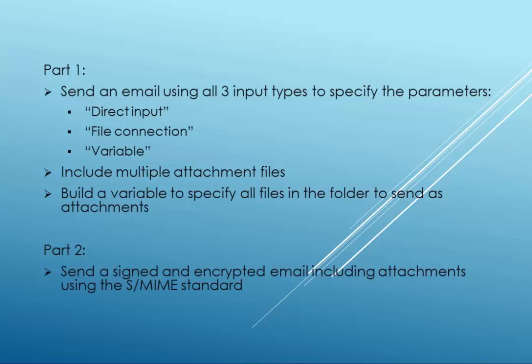In the second part of the video, I'll show you how to sign the email and encrypt it using the SMIME standard.